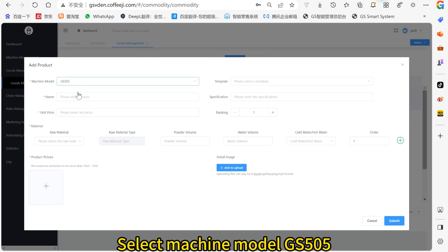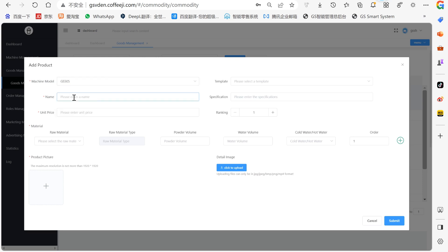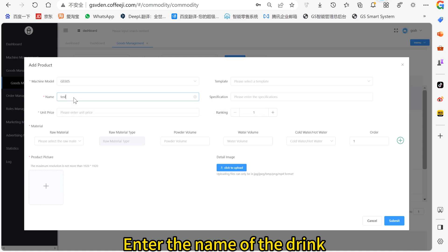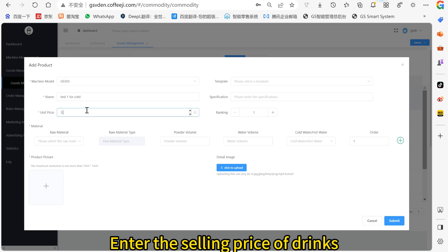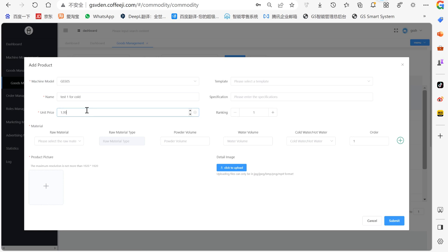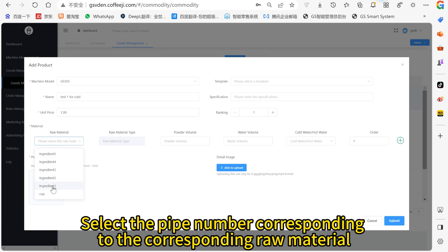Select Machine Model GS505. Enter the name of the drink, then enter the selling price of the drink. Select the pipe number corresponding to the corresponding raw material.